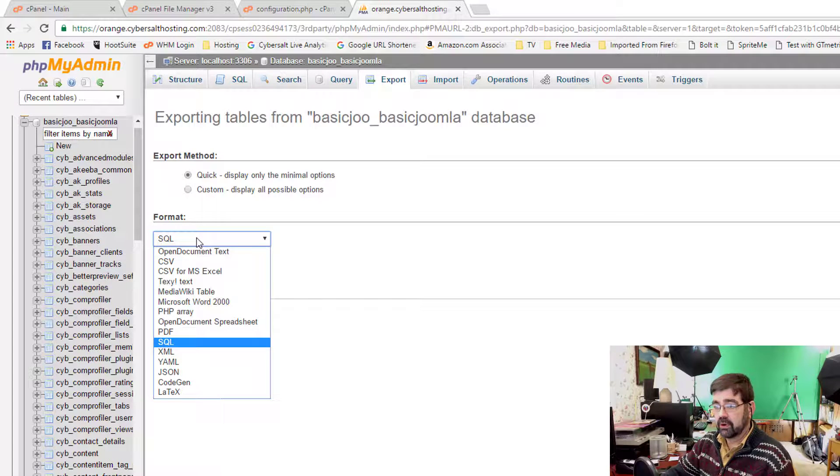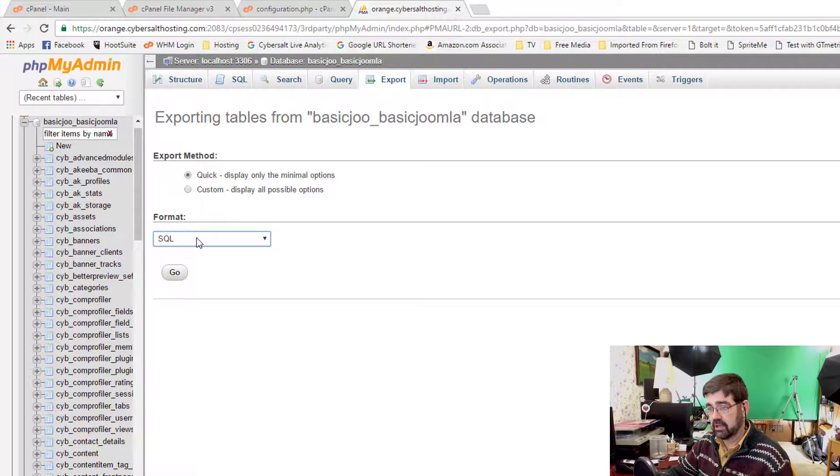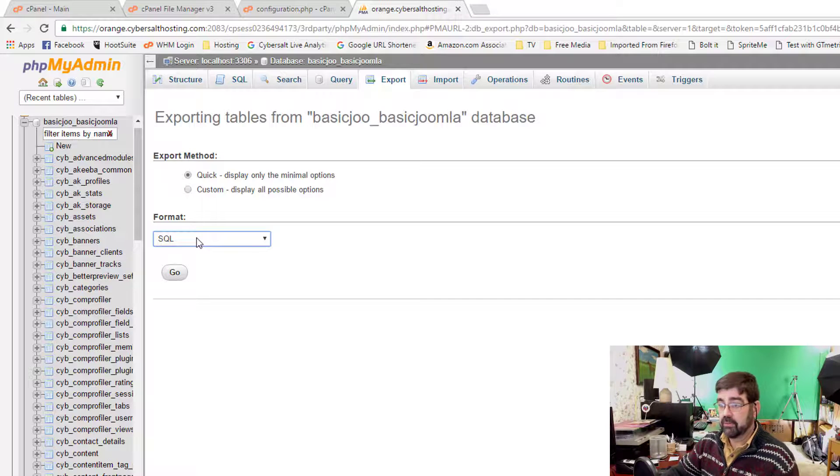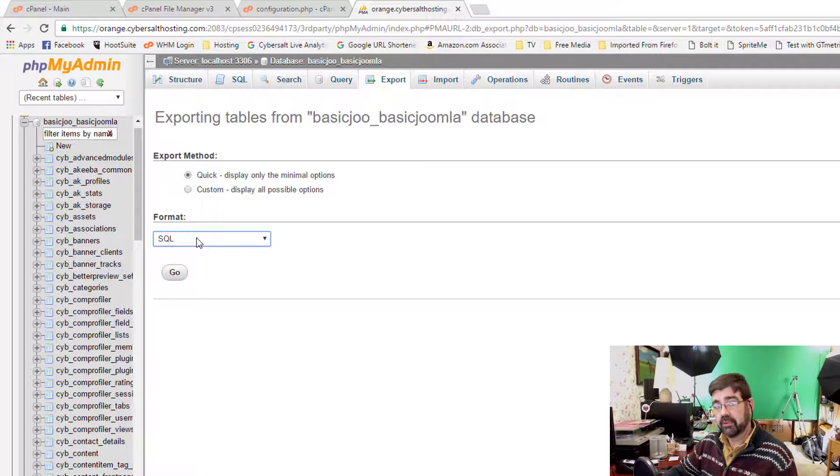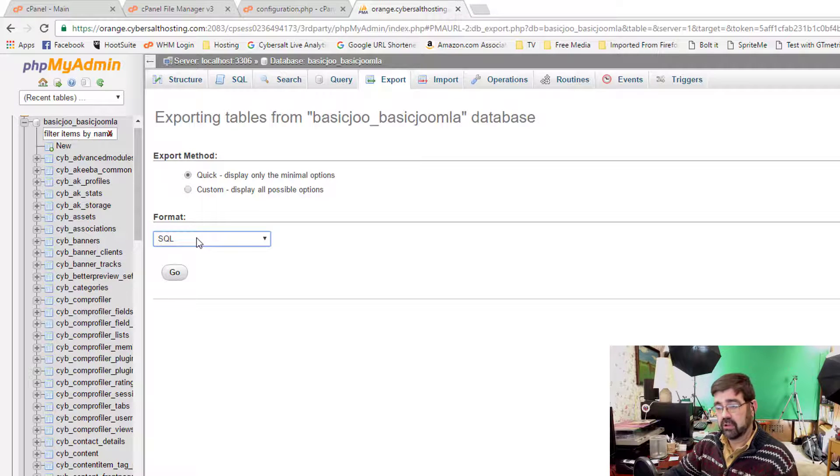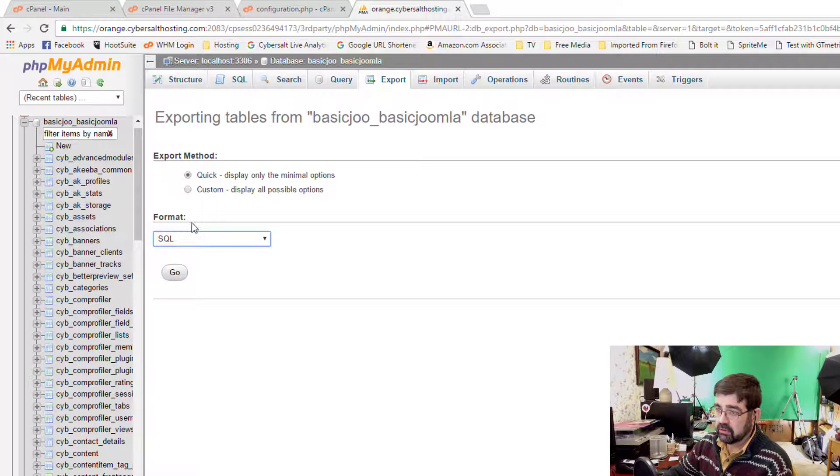Because if you ever do need to restore your database, it uploads quickly. And also, if you have a super big database that can't be uploaded in one go, it's easy to edit an SQL database in order to upload sections of it and overcome that hurdle. So we've got SQL selected.